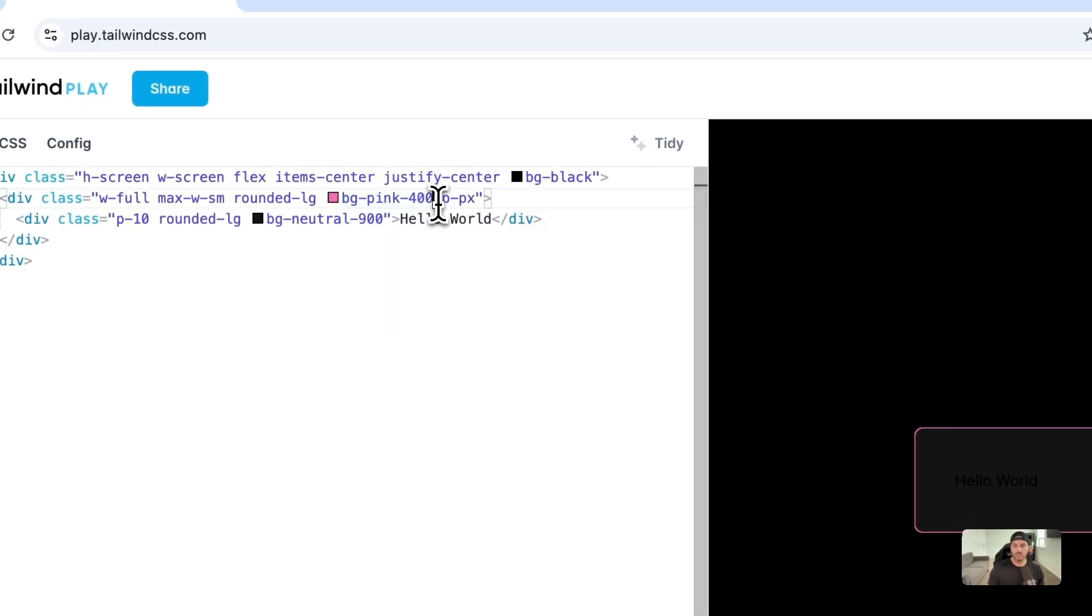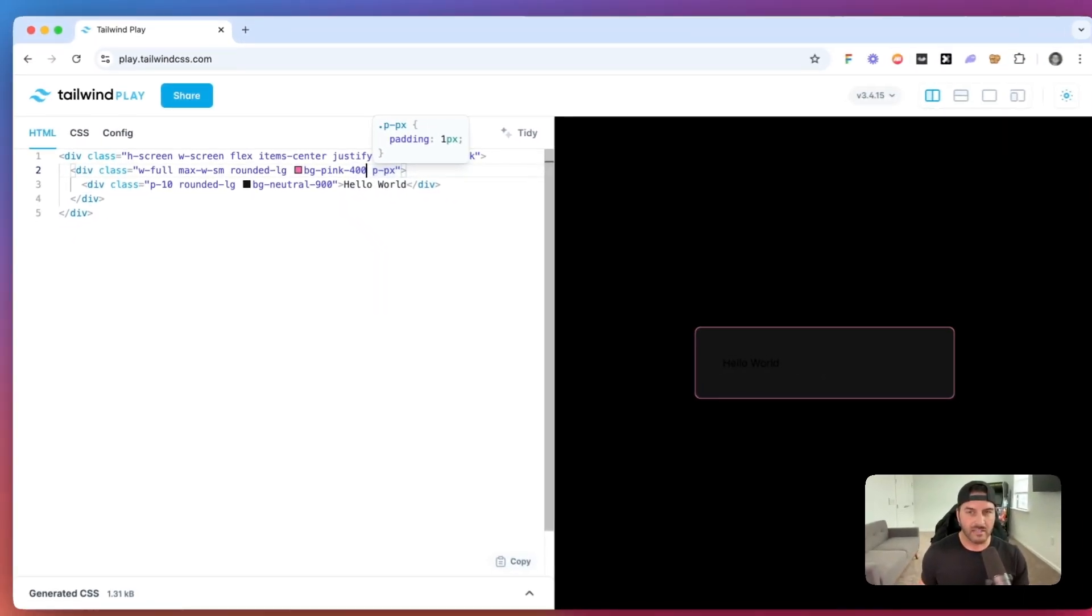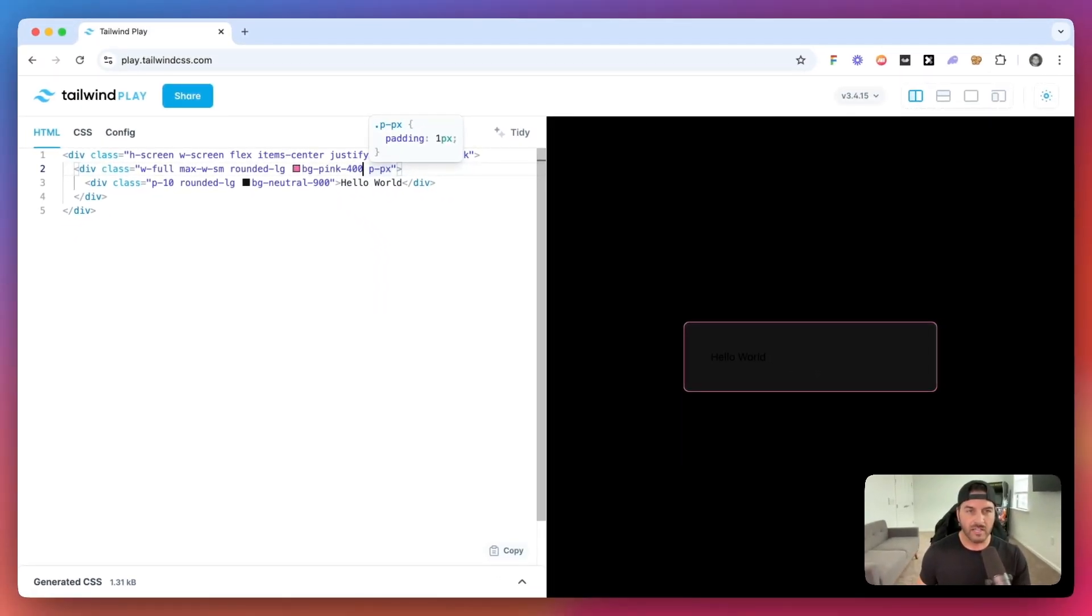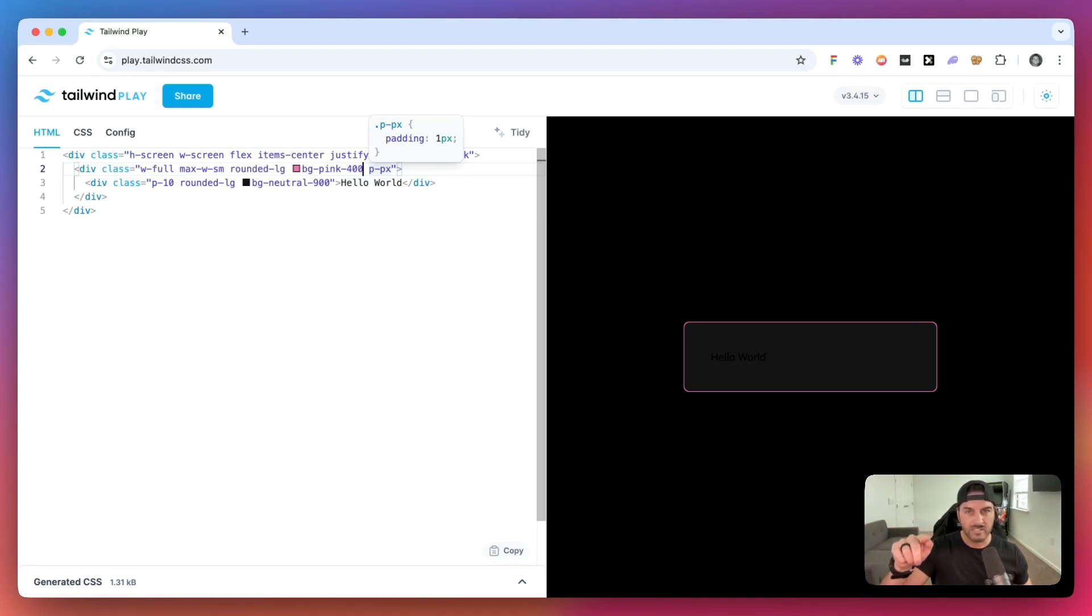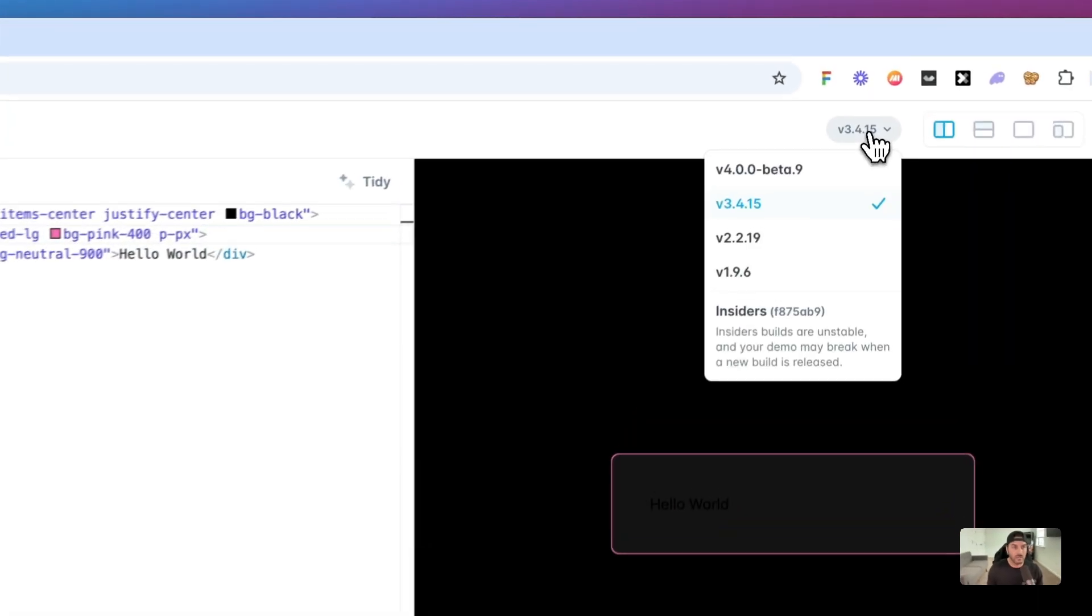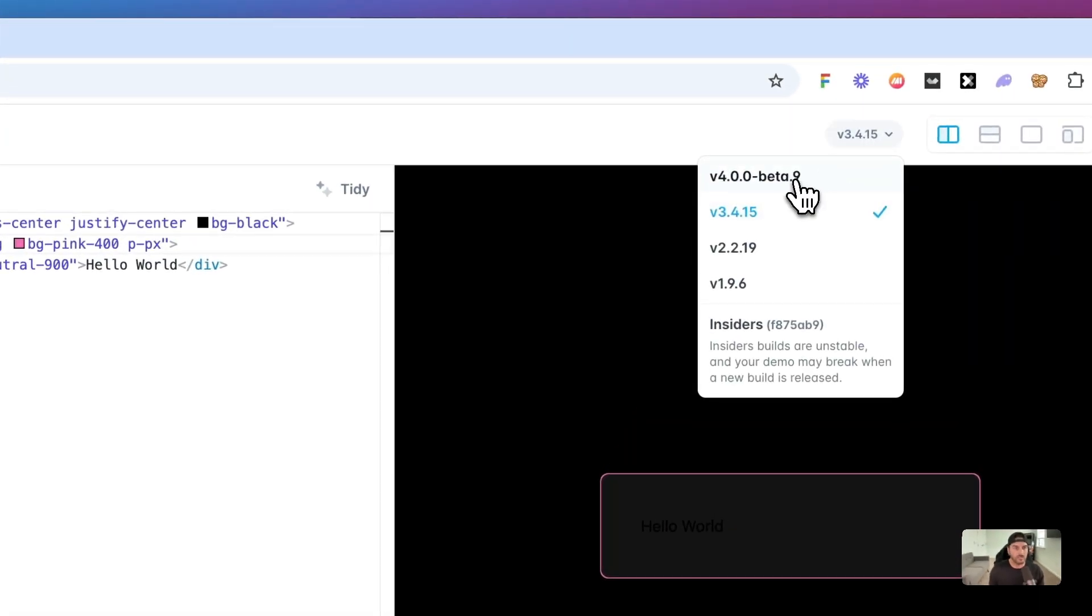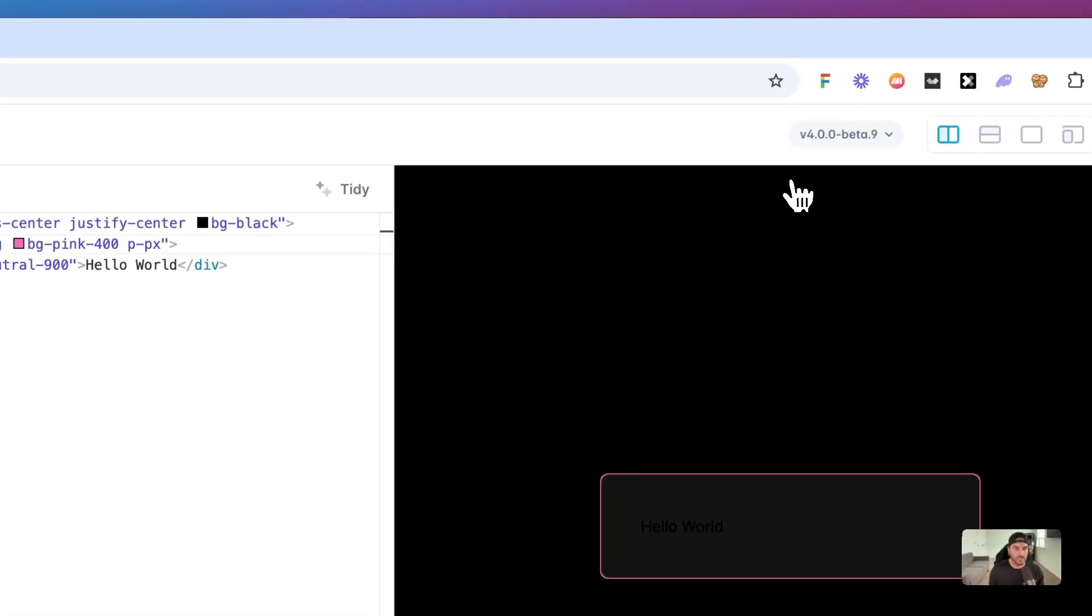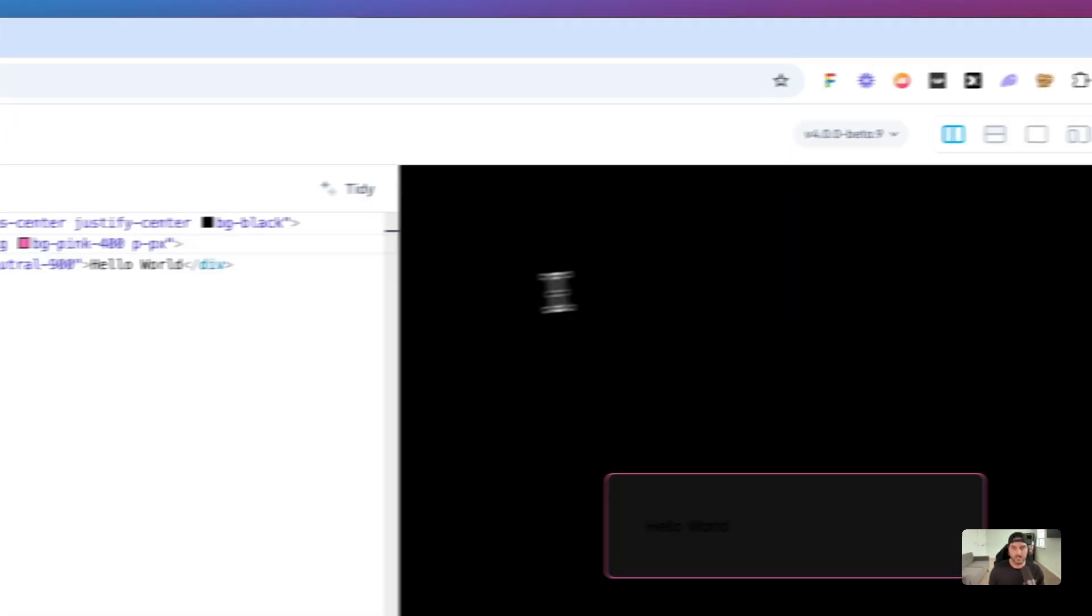So what we want to do is we want to add this conic gradient. So a conic gradient essentially goes from zero degrees all the way around to 360. And this is a new feature in Tailwind V4, so we'll want to jump over to the V4 version.